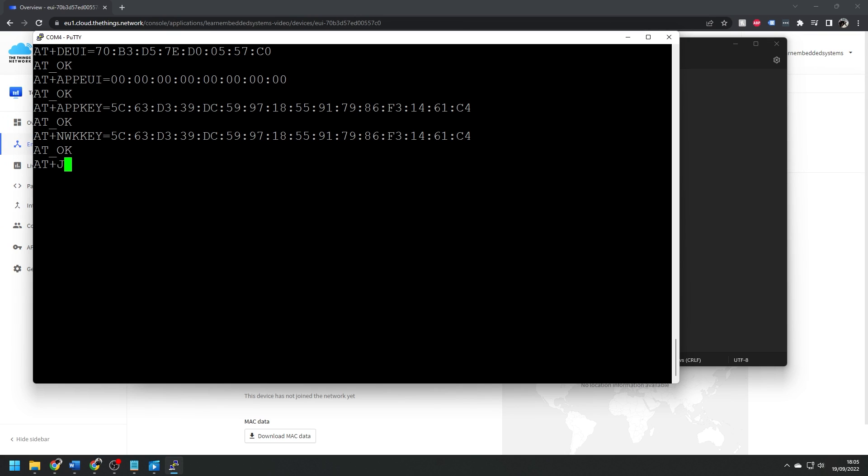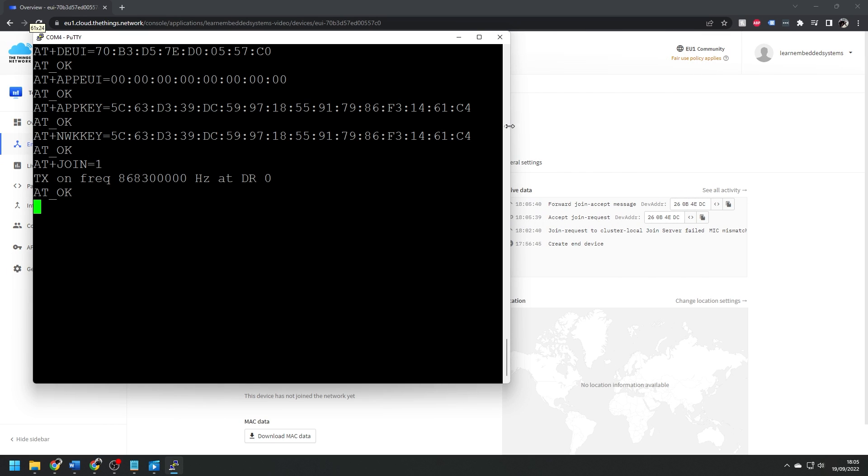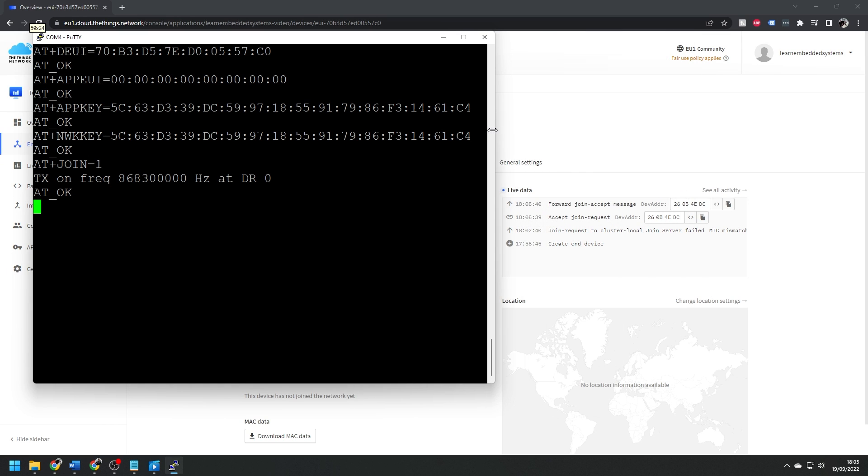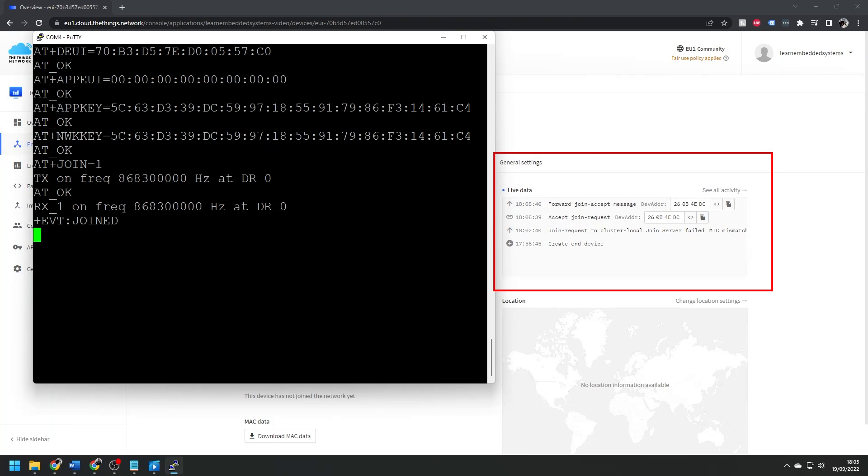With that done, we can try and activate the end node using over the air activation, or OTAA, using the AT plus join equals 1 command, and we should see back on our TTN console that the end device has joined the network. This is good so far.